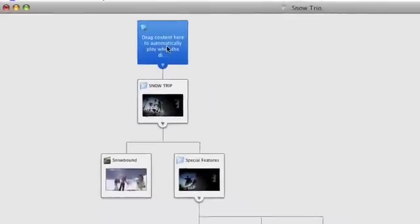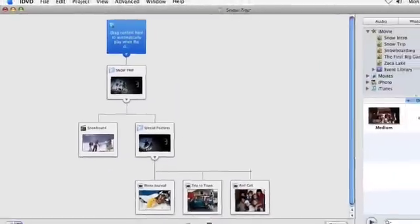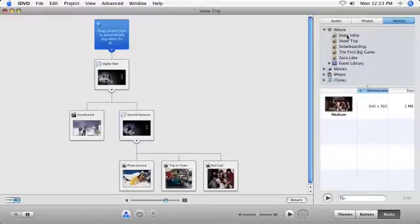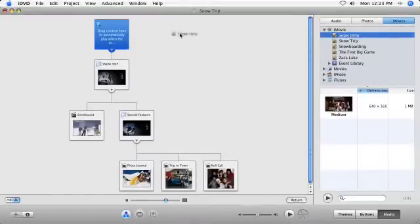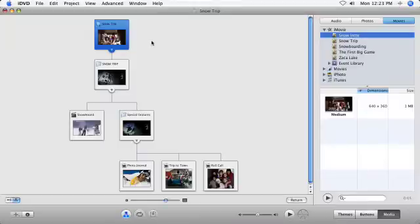Whatever is added to this icon will be the first thing a viewer sees when your DVD is inserted into a player. Just drag the content from the media pane onto the icon. Whatever you add will play first, then the DVD will move on to your main menu.